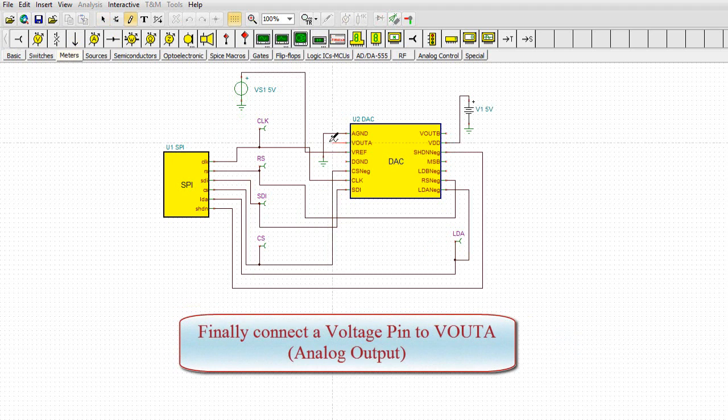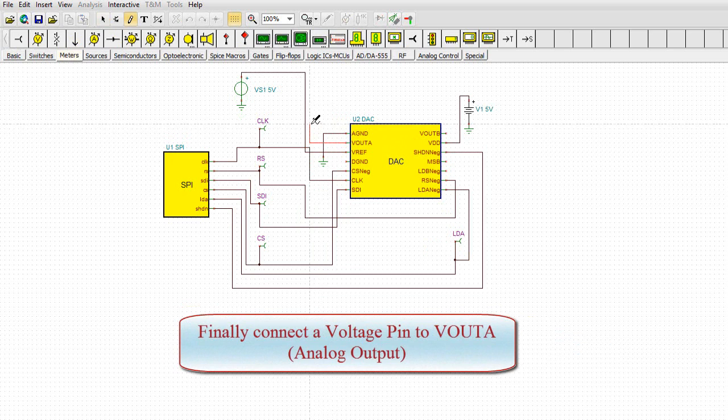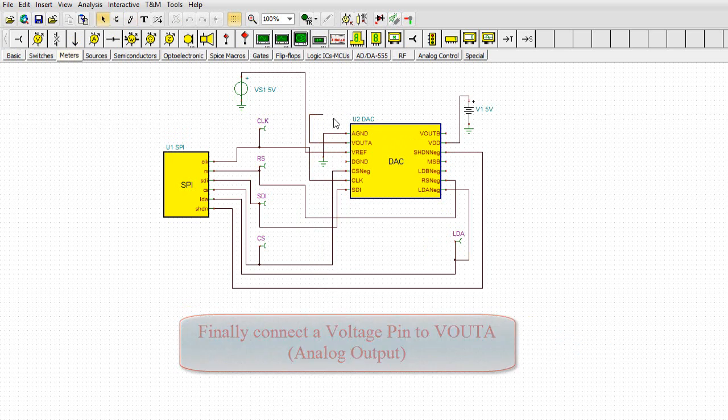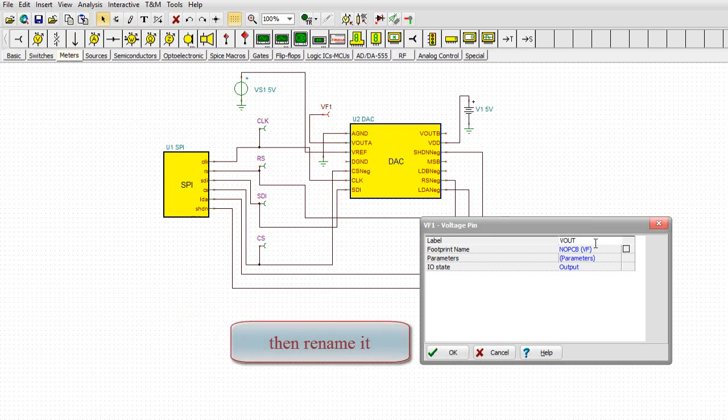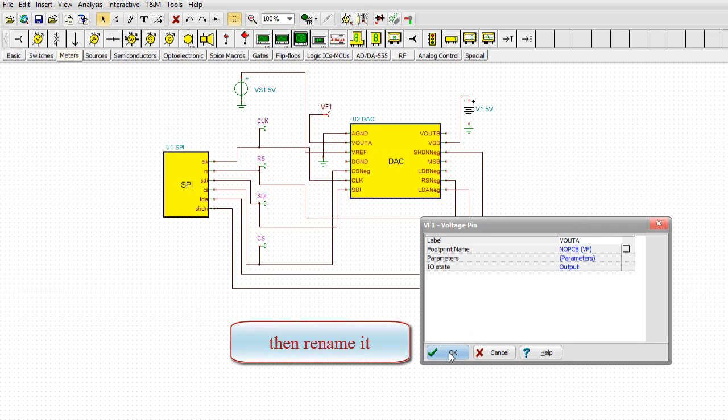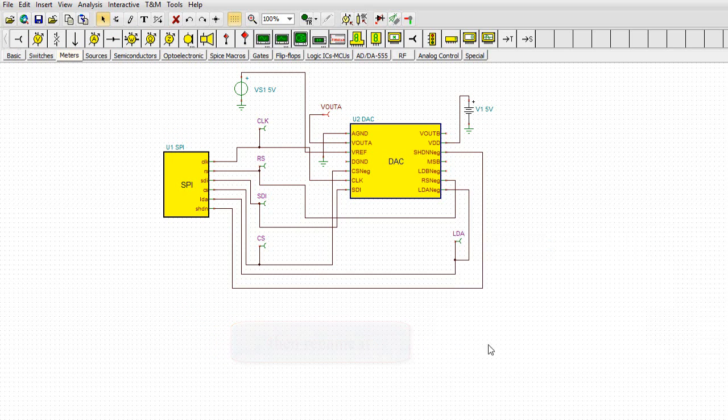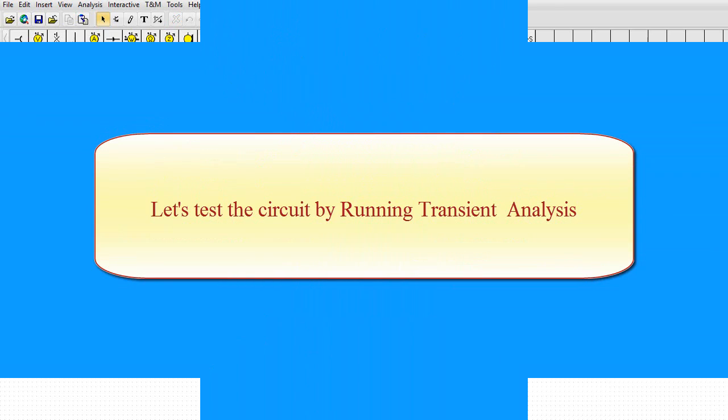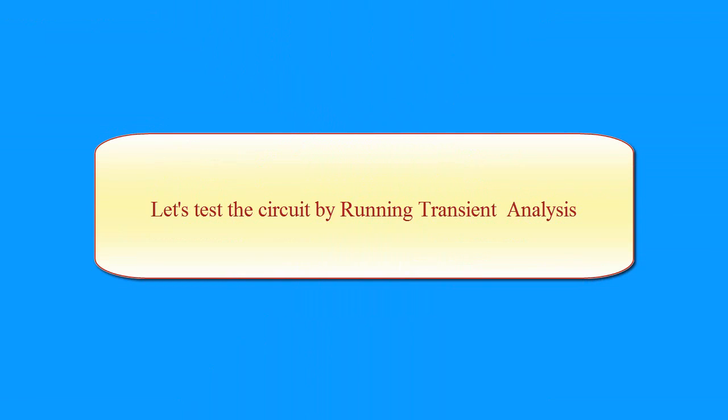Finally, connect a voltage pin to VOUTA, analog output. Then rename it. Let's test the circuit by running transient analysis.